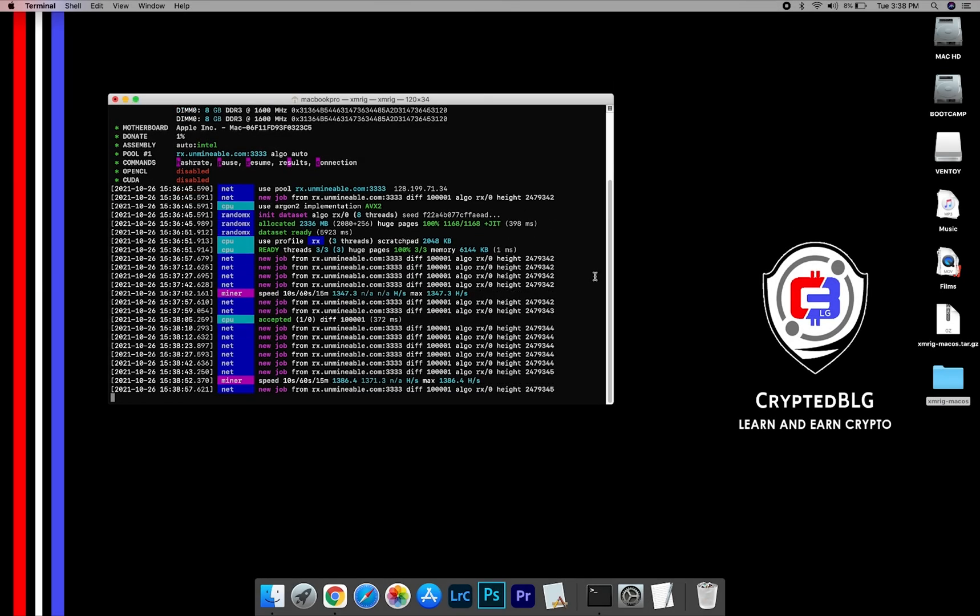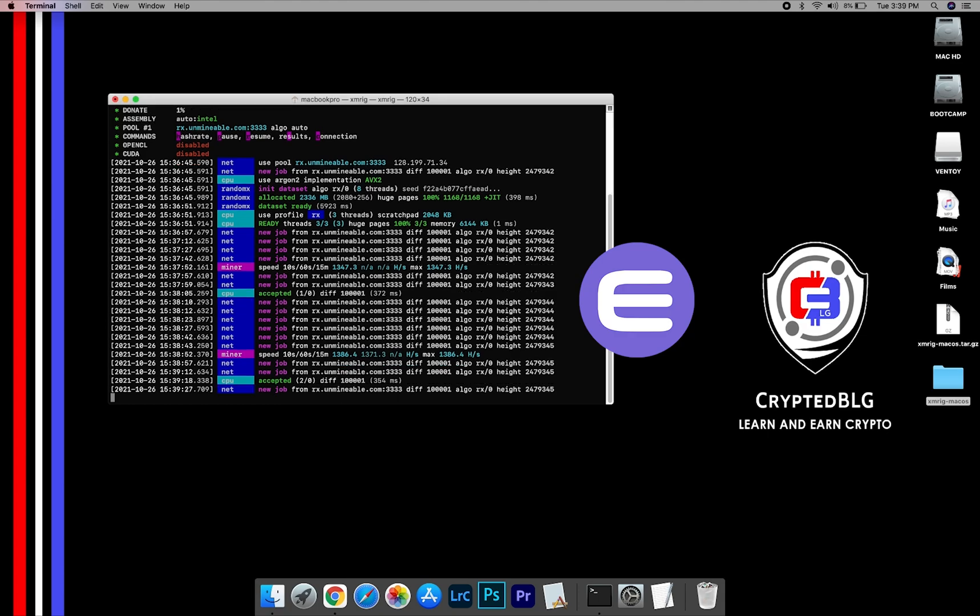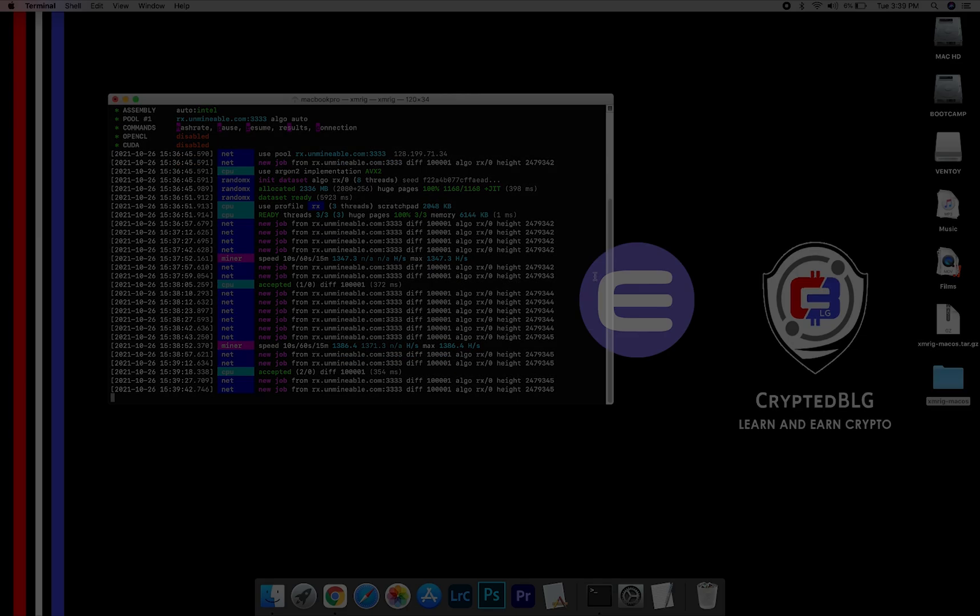In this video, I am going to show you how to mine NginCoin on any Mac. So let's roll that intro.